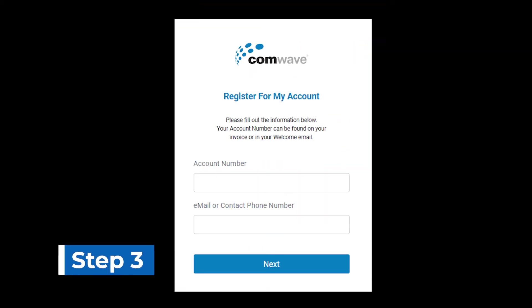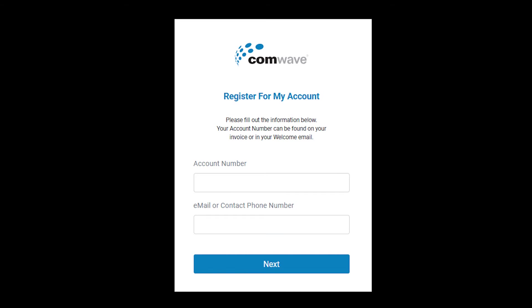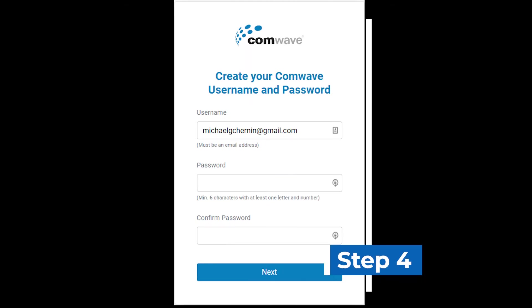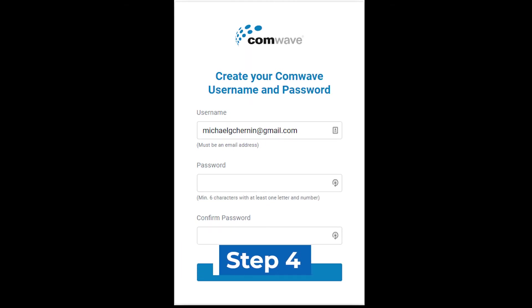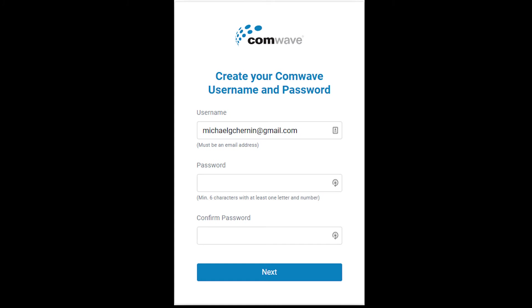Step 3: Enter your Comwave account number, found on your invoice or welcome letter, and then your email address or phone number, and then press next. Step 4: Create your password and press next to access the My Account menu.